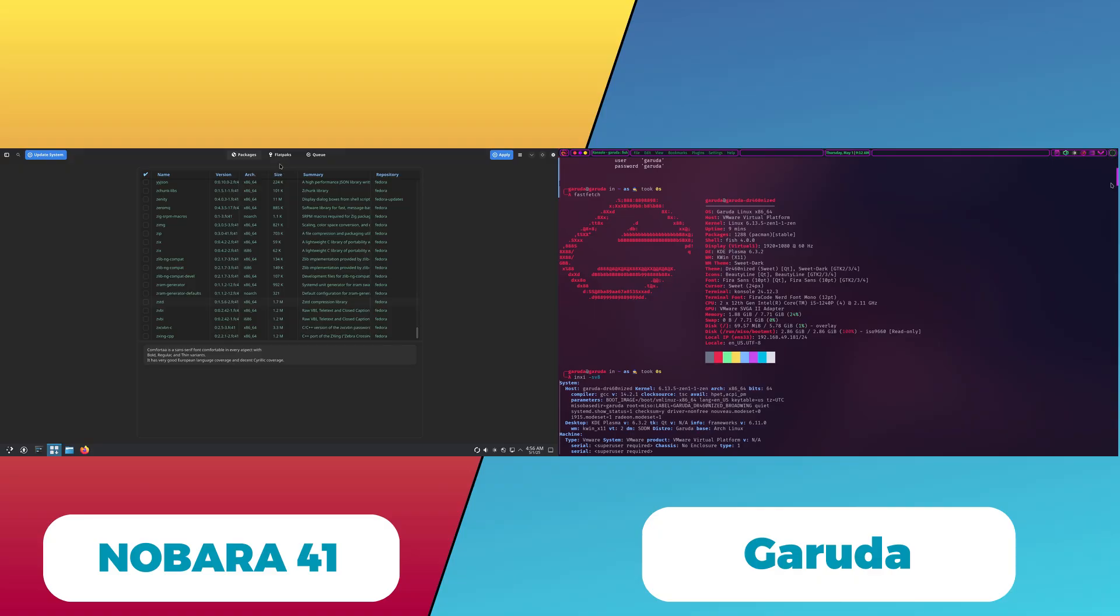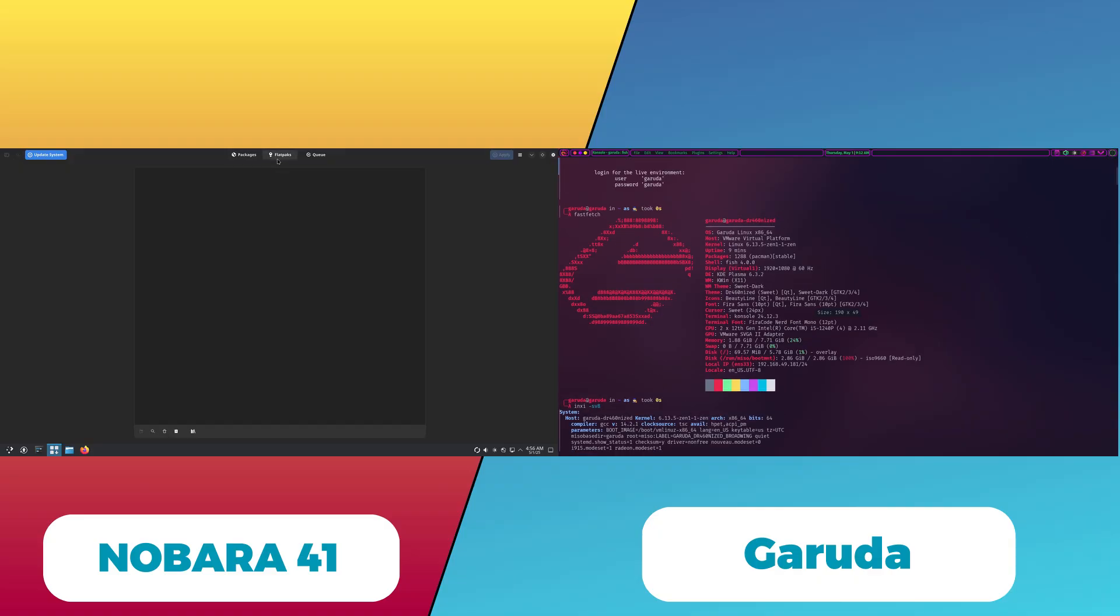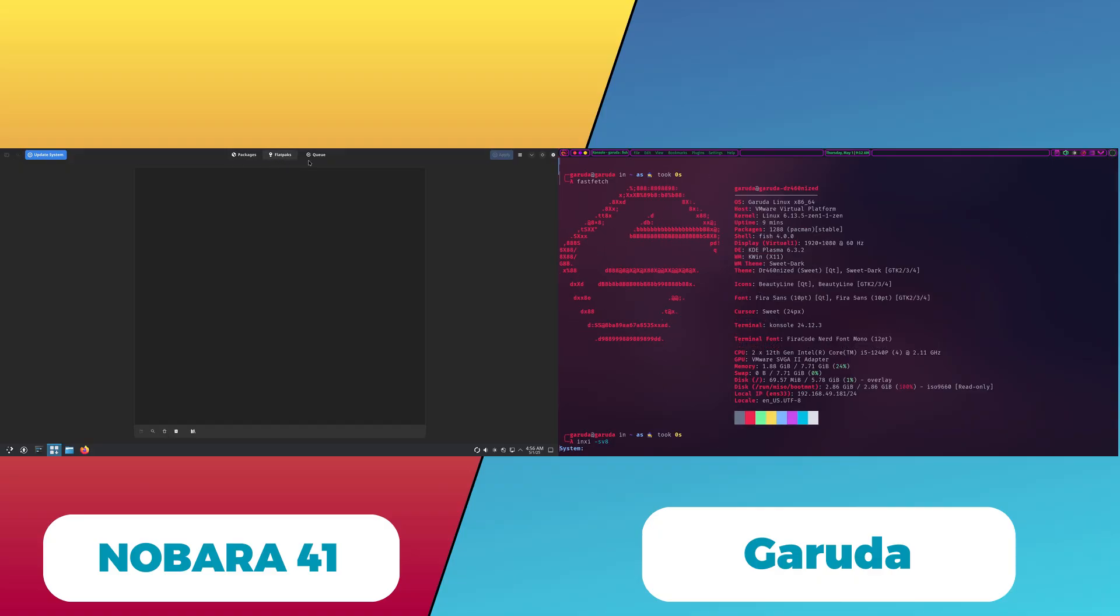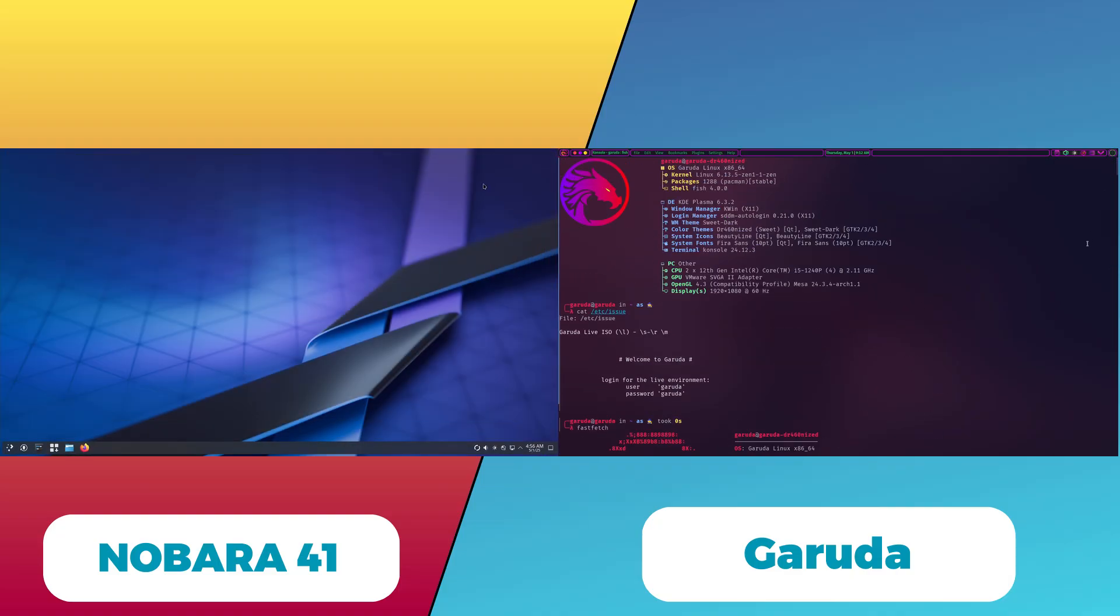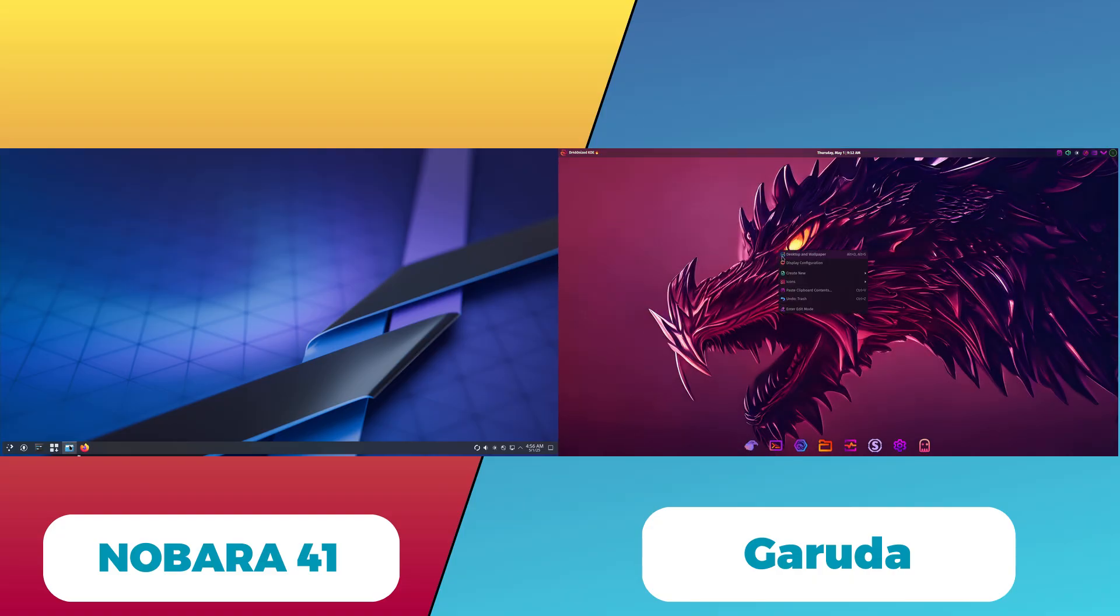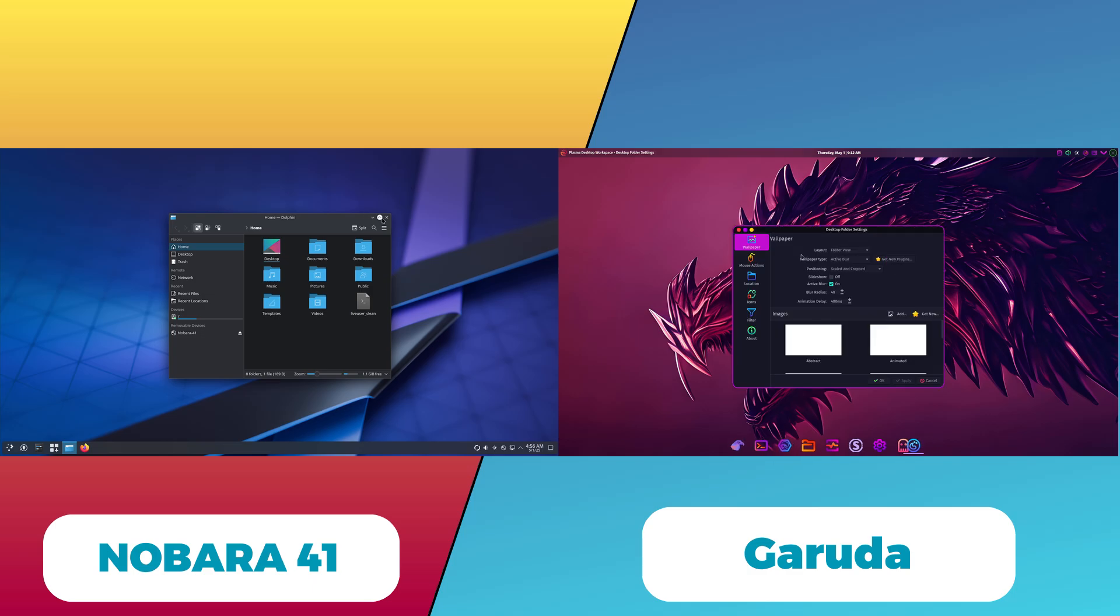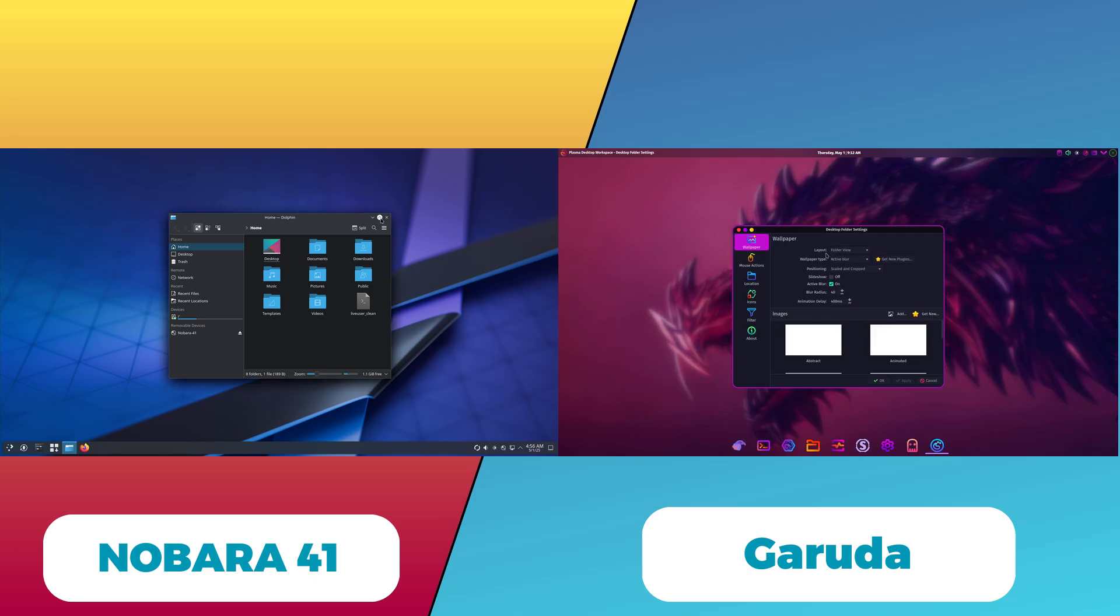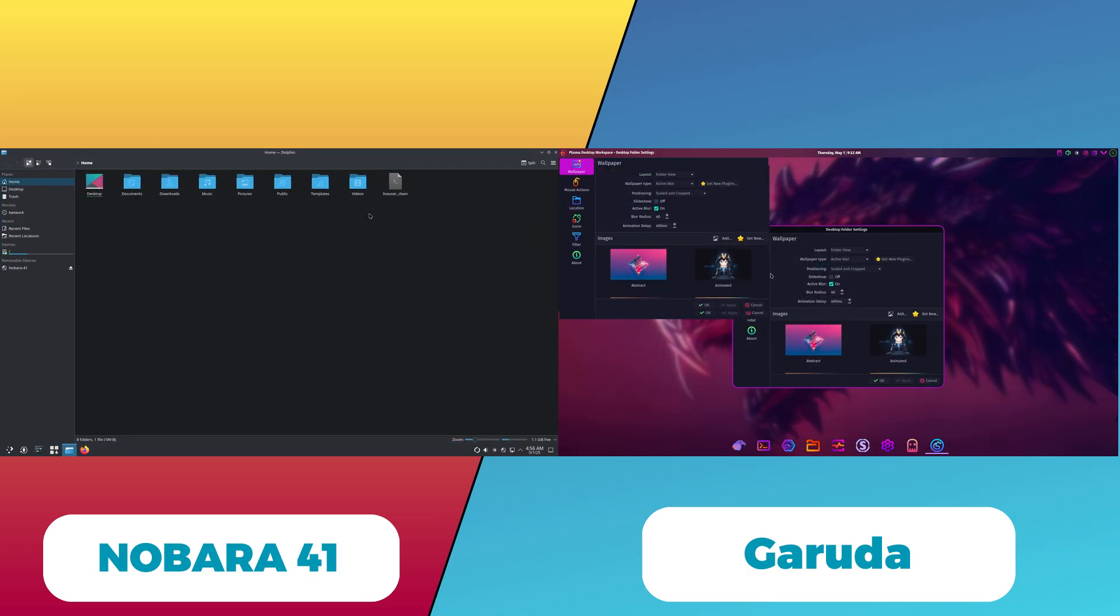Garuda Linux is known to be somewhat resource-heavy, consuming around 1.2 GB of RAM at idle and showing higher CPU usage due to multiple KDE and Plasma processes running in the background. While it offers a visually-rich experience, this may impact performance on lower-end hardware.